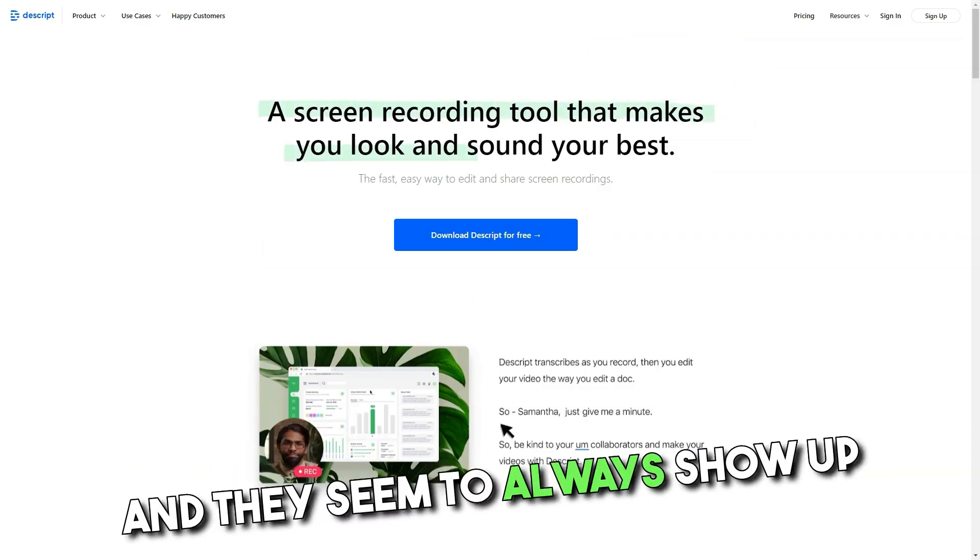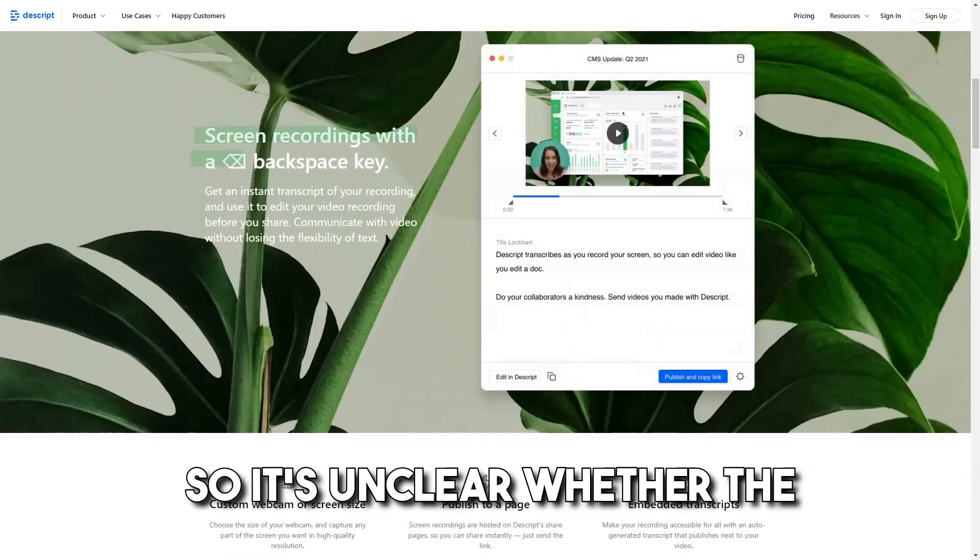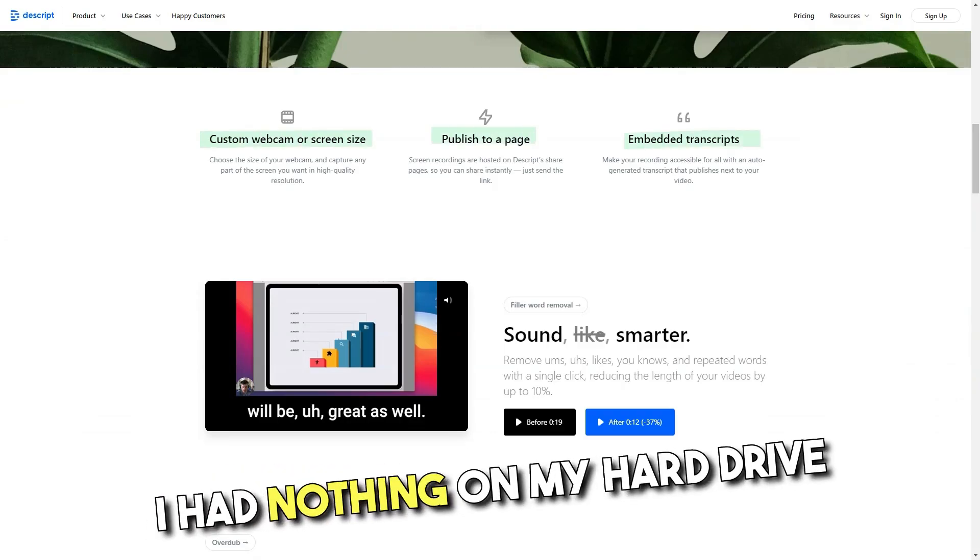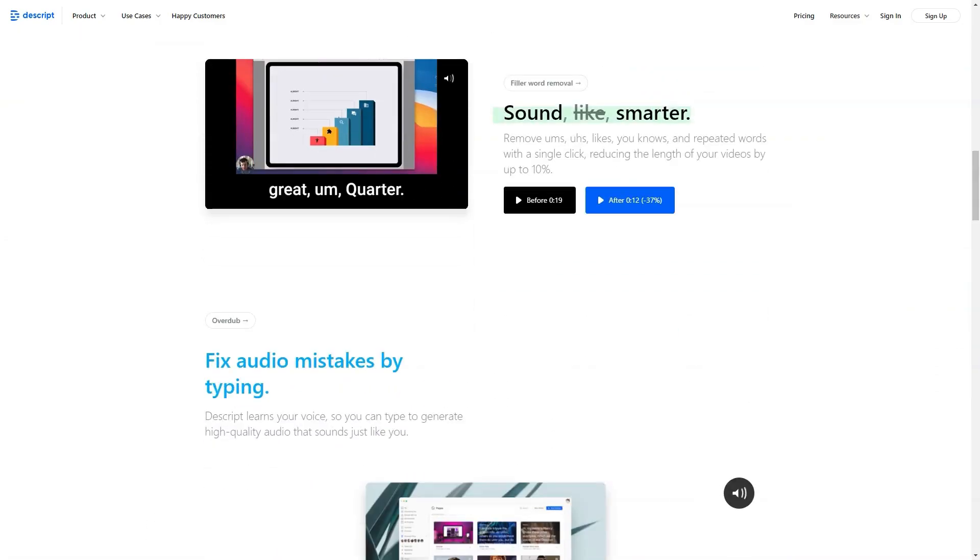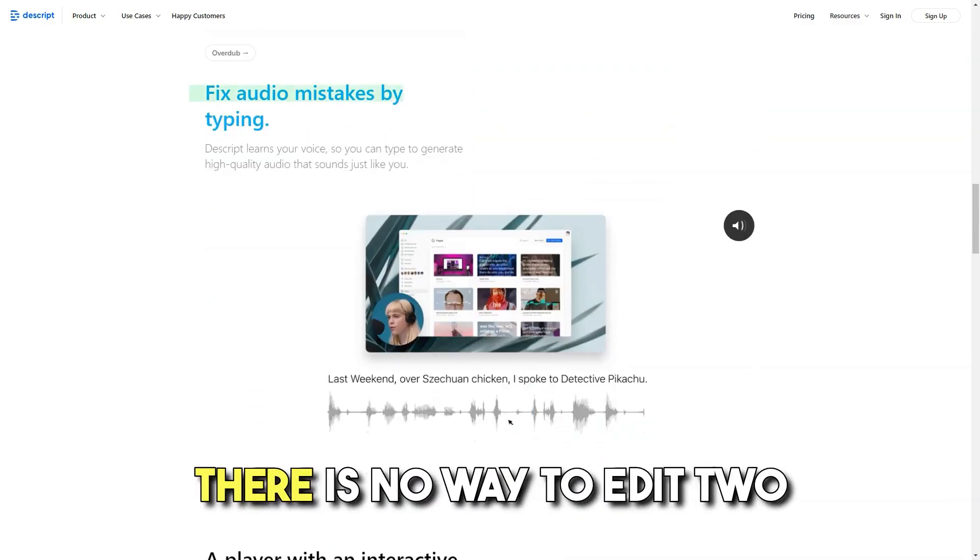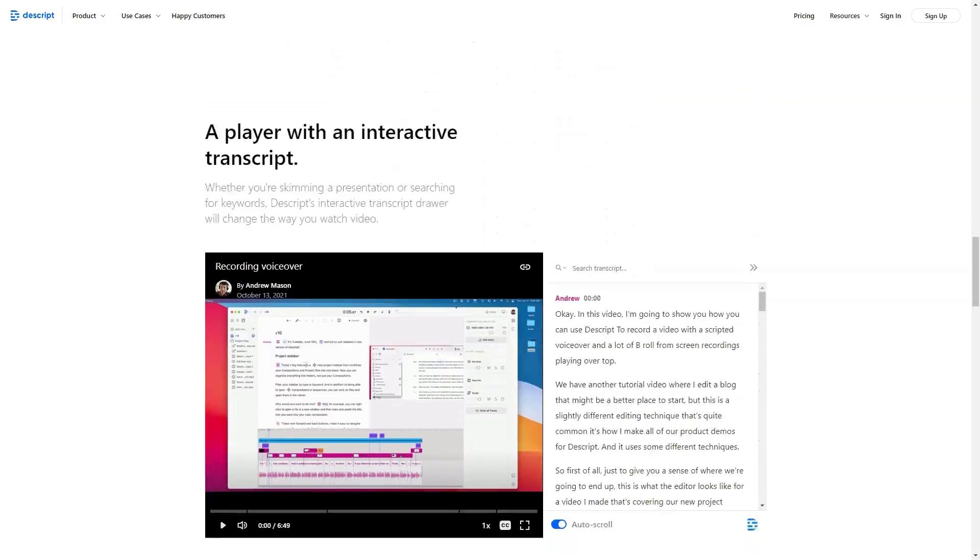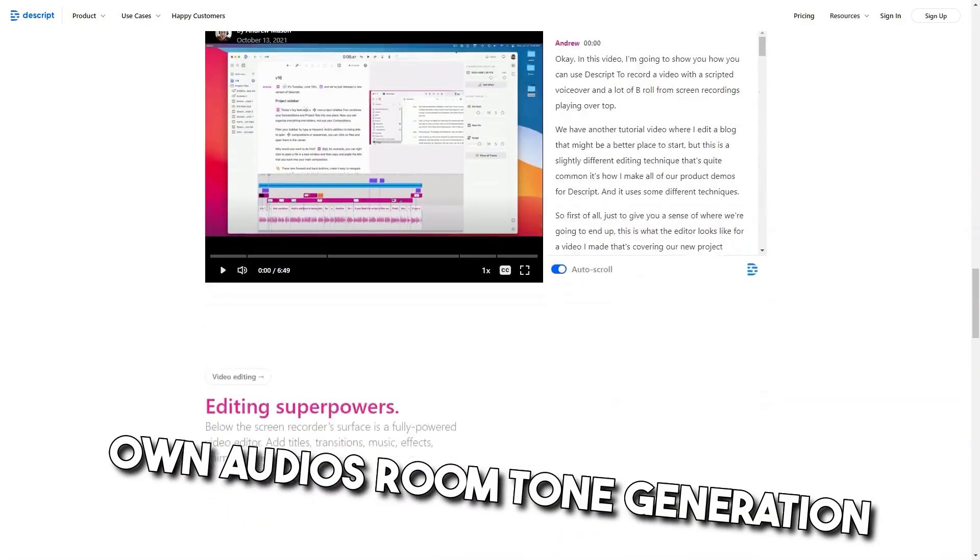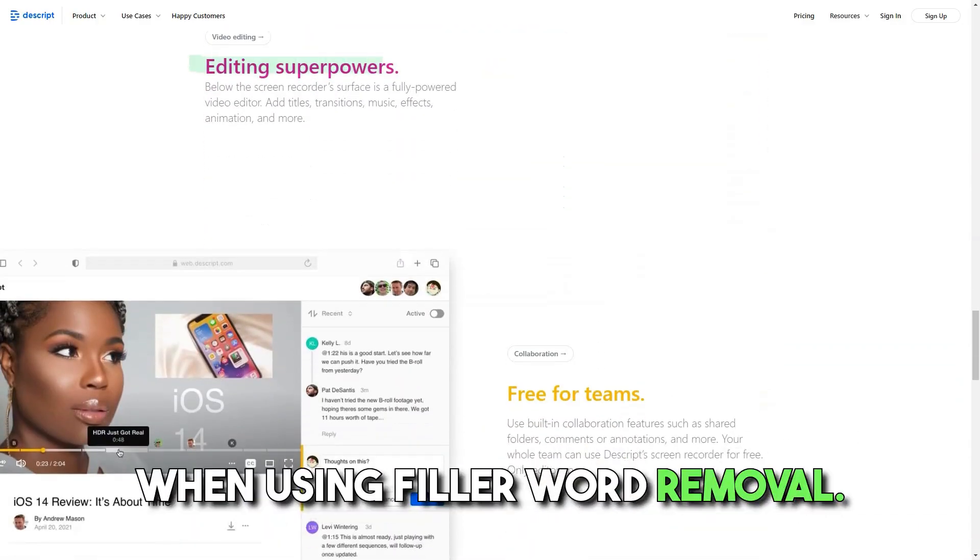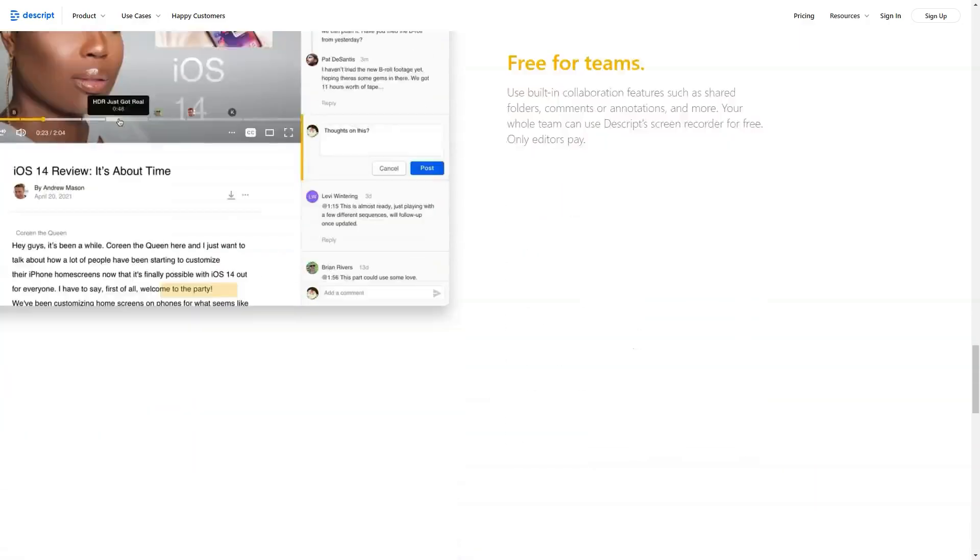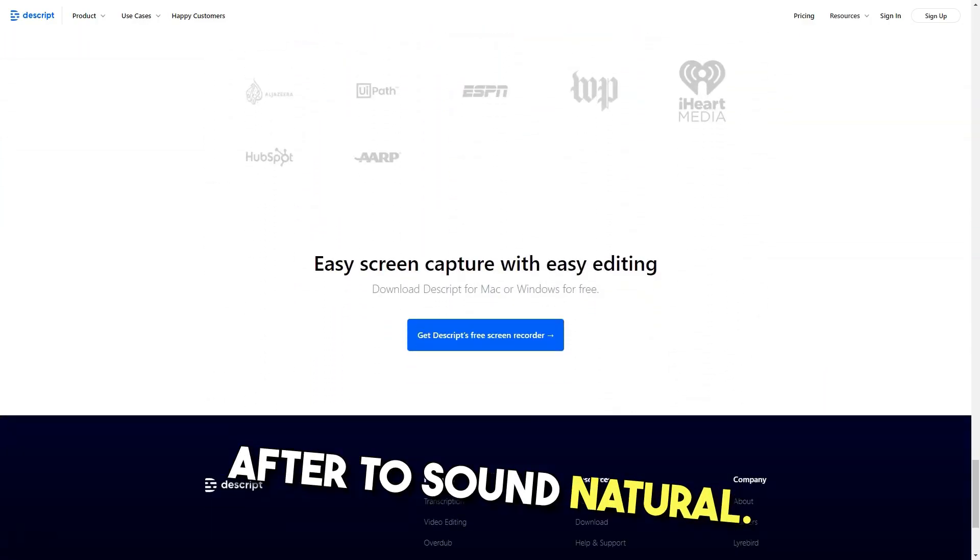And they seem to always show up, even when they've been corrected previously so it's unclear whether the machine is actually learning. Because it is cloud-based, I had nothing on my hard drive to try and salvage. It just stopped working. There is no way to edit two separate tracks in one audio. For example, two people speaking with their own audios. Room tone generation seems to be selected as default. When using filler word removal, the cuts can sound quite harsh and require spaces before and after to sound natural.